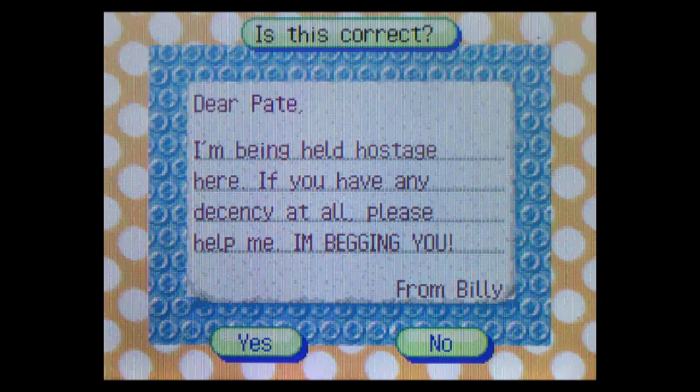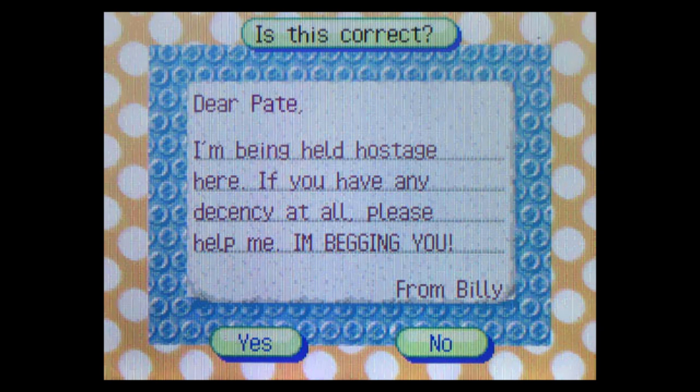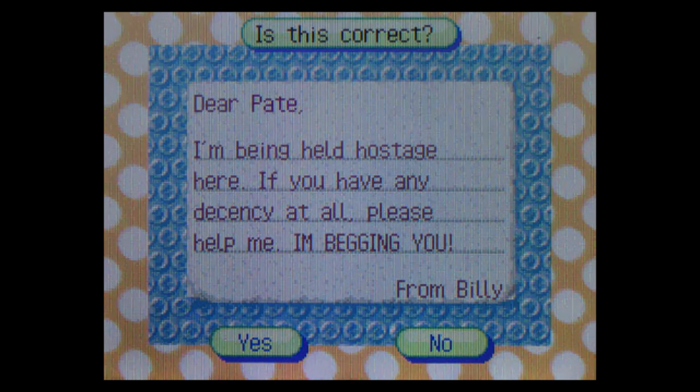That day, while Nook's distracted, I steal some paper from his shop. Tonight, I'll send Pate a letter explaining my situation and begging for his help. Since he's new around here, maybe Nook hasn't already gotten to him. That evening, I slip a thin envelope under the mallard's door. I toss and turn all night. Dear Pate, I'm being held hostage here. If you have any decency at all, please help me. I'm begging you. From Billy.